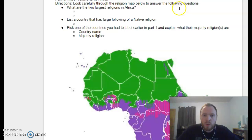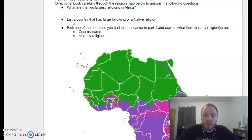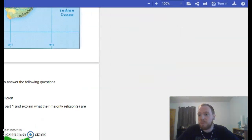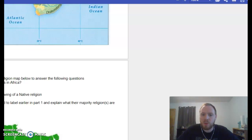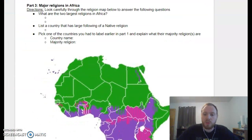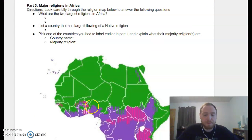Before you are done, make sure that you submit or turn in through Kami. You guys have been doing pretty great with this — there's a little turn-in button up there. Once again, you've been doing great, so just make sure you submit it.